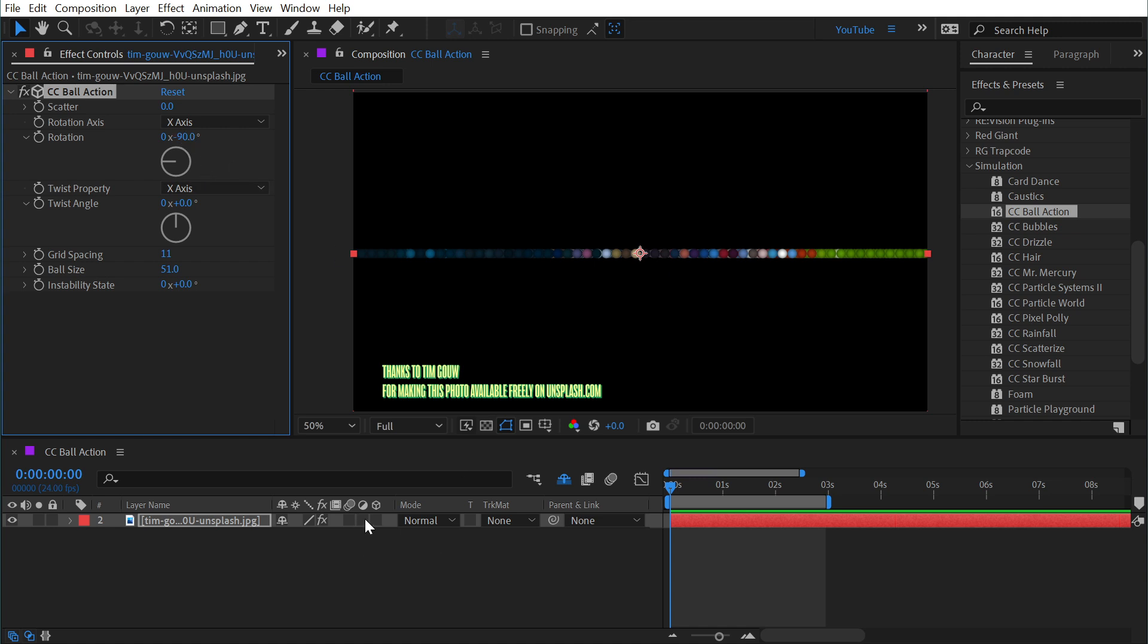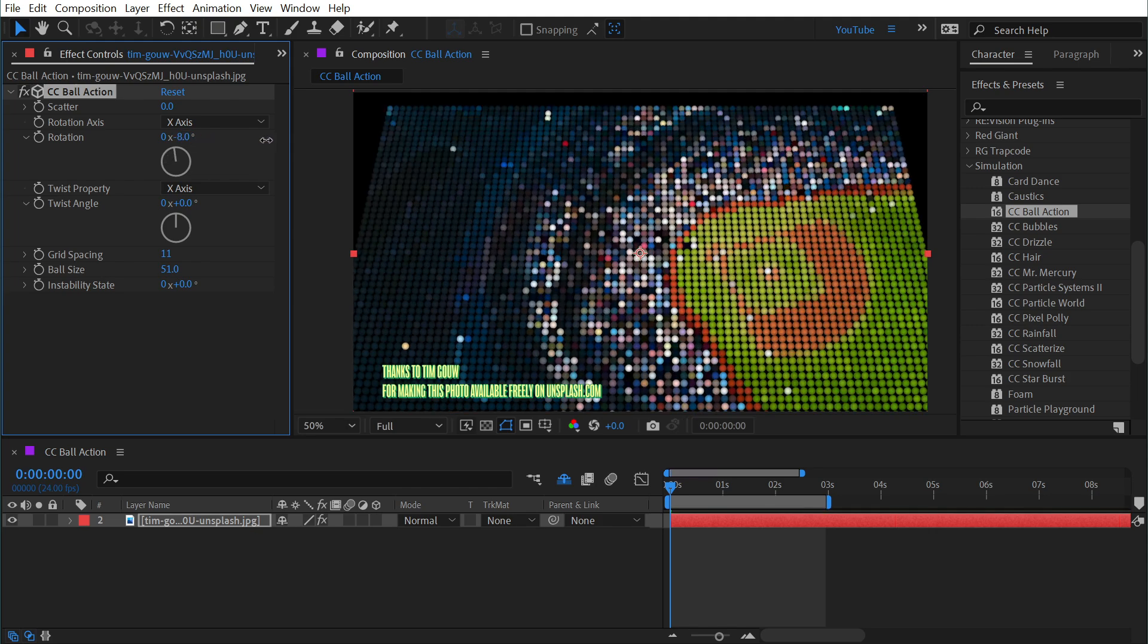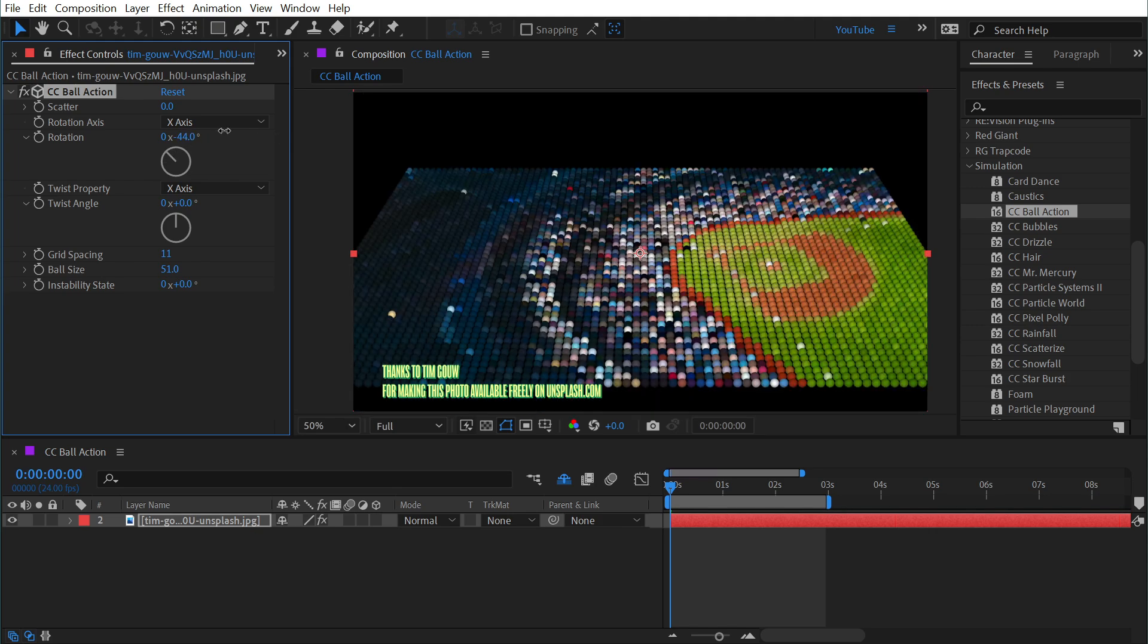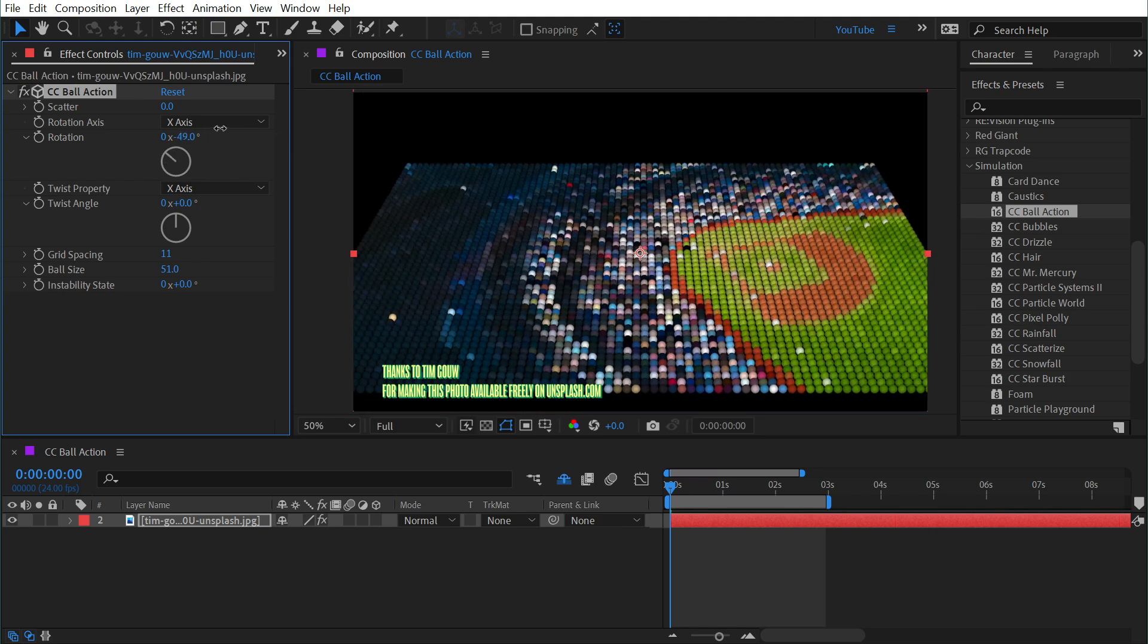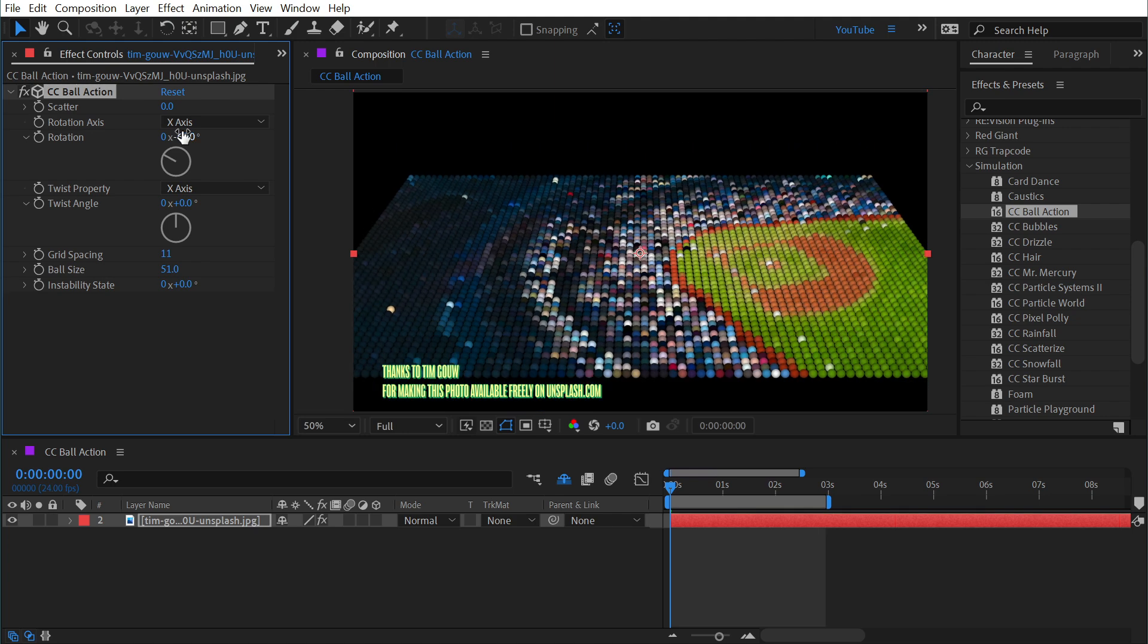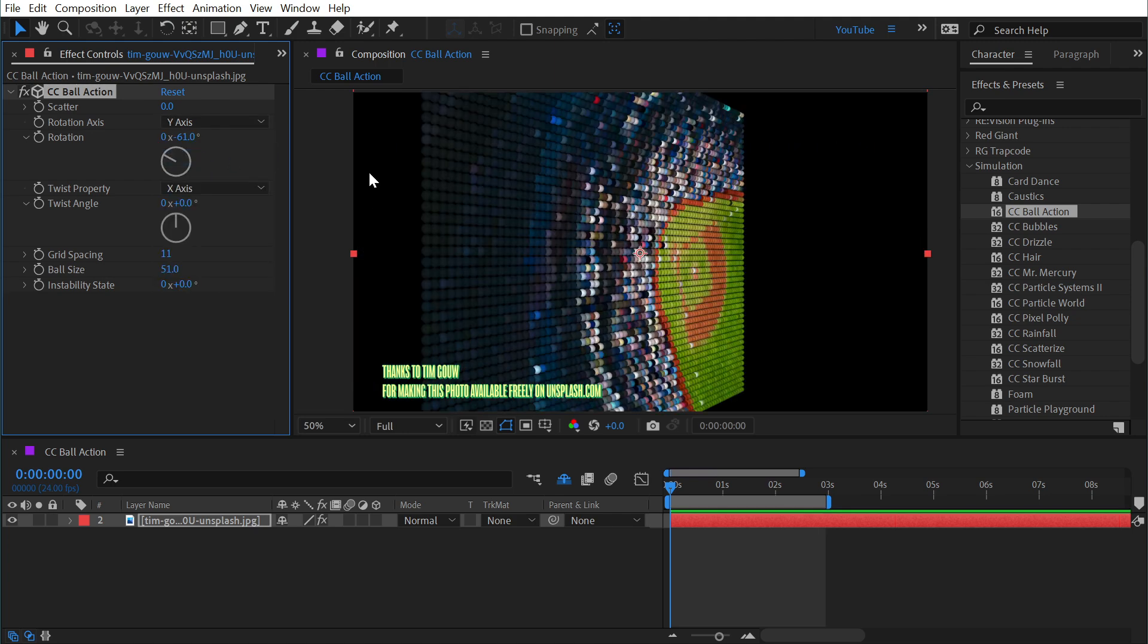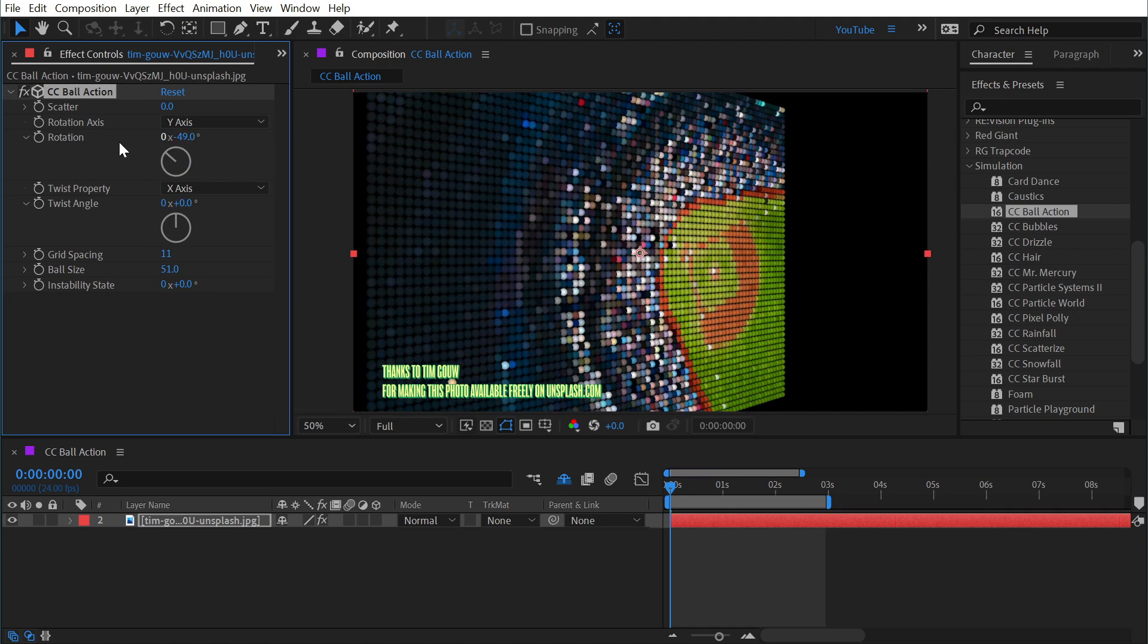Now turning this layer 3D and rotating the layer will not show that depth. It has to be done within the controls of the effect itself, but it does a pretty good job at it. Now that that's rotated we could change the axis that it is rotated on.